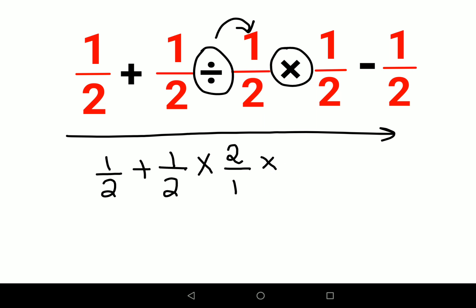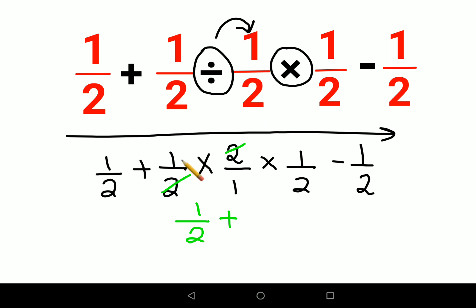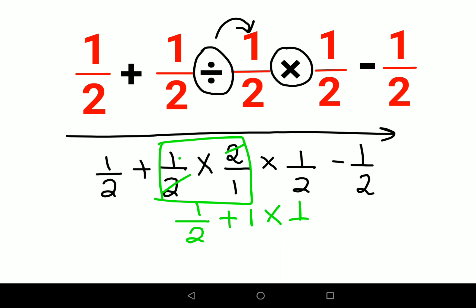The multiplication remains as it is, and the minus 1/2 continues. Now you can see things are getting cancelled. So you are left with 1/2, plus this entire thing is just becoming 1 — so it becomes 1 into 1/2 minus 1/2.